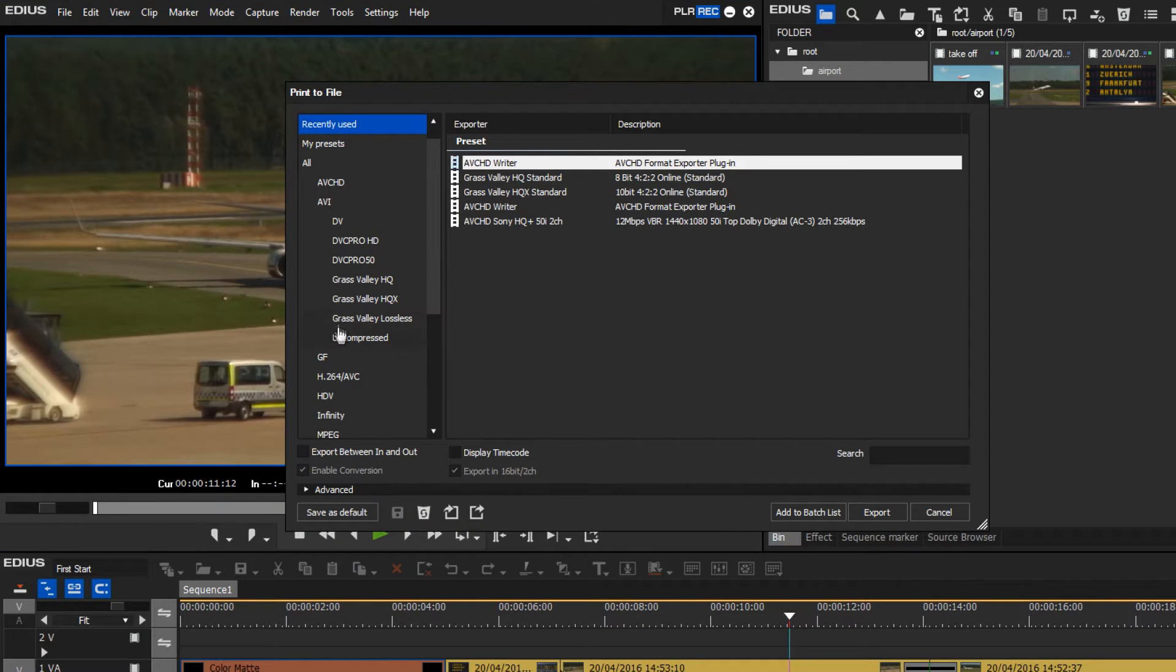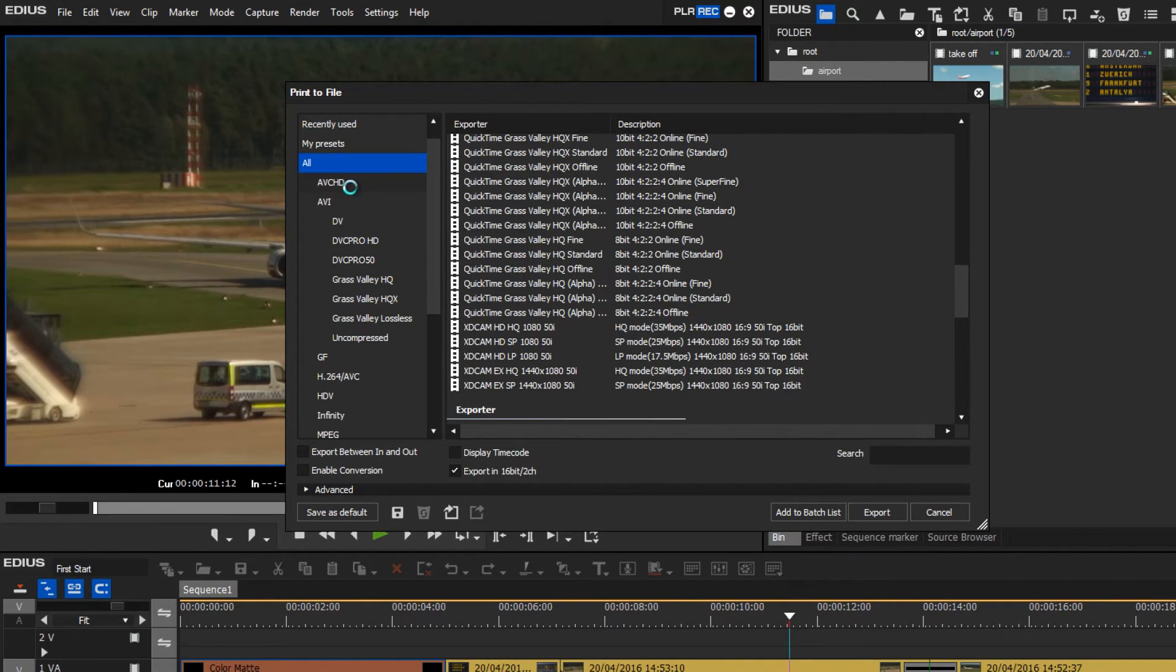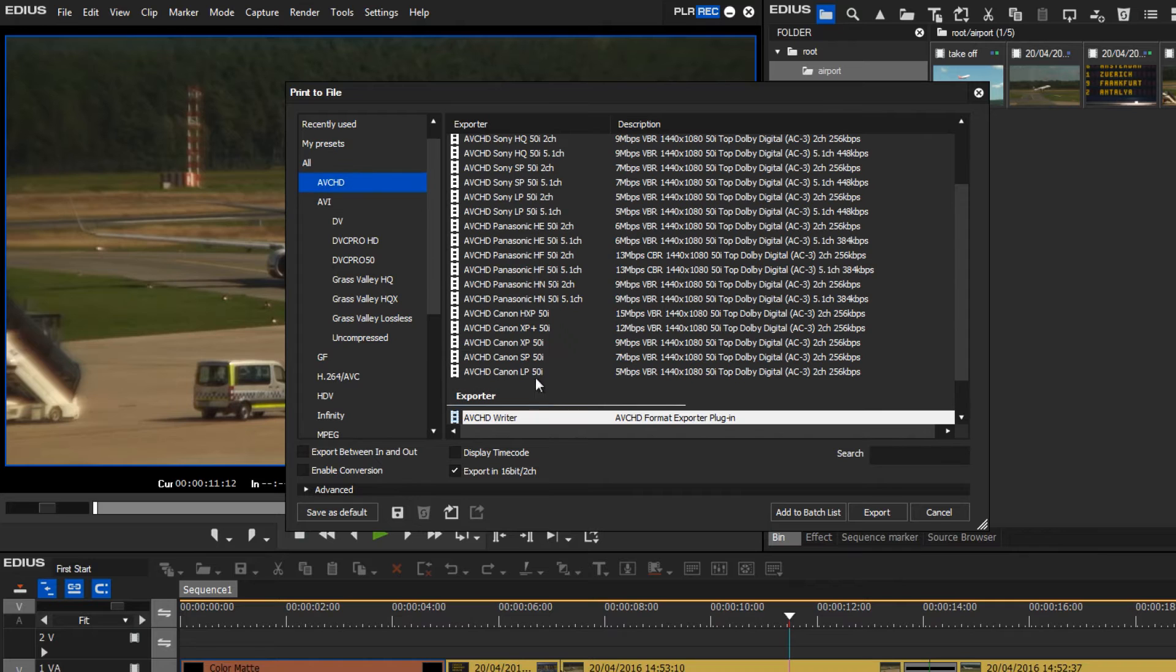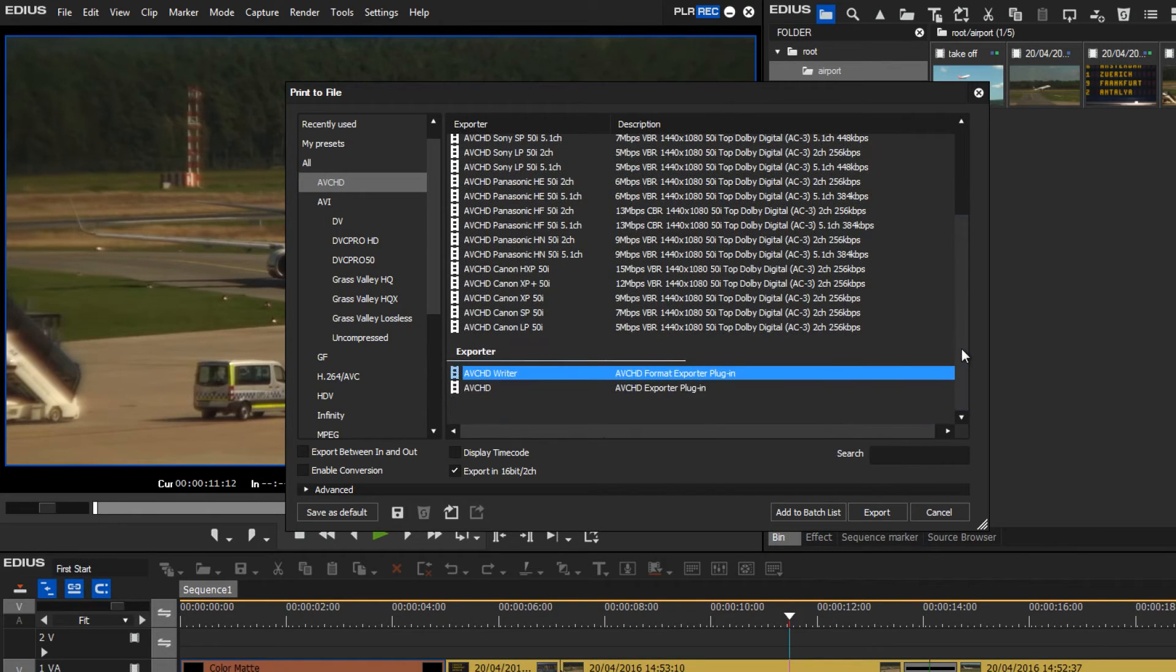Here there are many options, and for the export to AVCHD camera I choose AVCHD, and in the set of export settings I will choose AVCHD Writer.